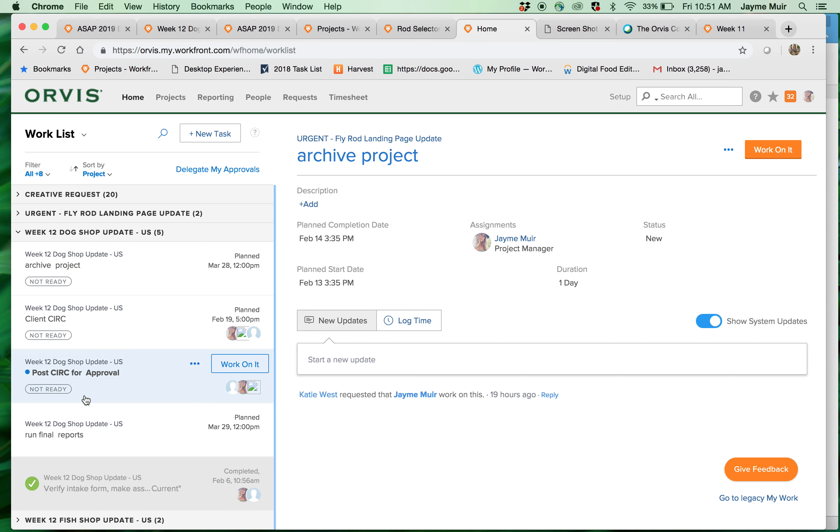When your task is ready to begin it will say ready to start and you can click work on it, and when you're done with your tasks you click done and it kicks off to the next person.